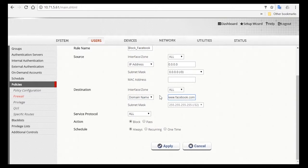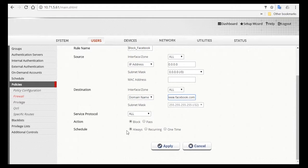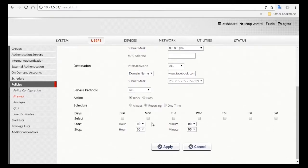Then you can determine the time when you want this rule to take effect. For example, you can set it so the staffs are able to use Facebook on Mondays through Fridays during lunchtime, and unable to access it during other times. So next to Schedule, select Recurring, and click on Monday, Tuesday.